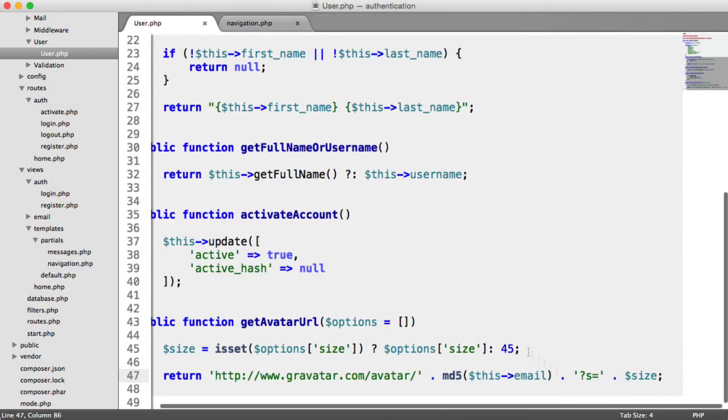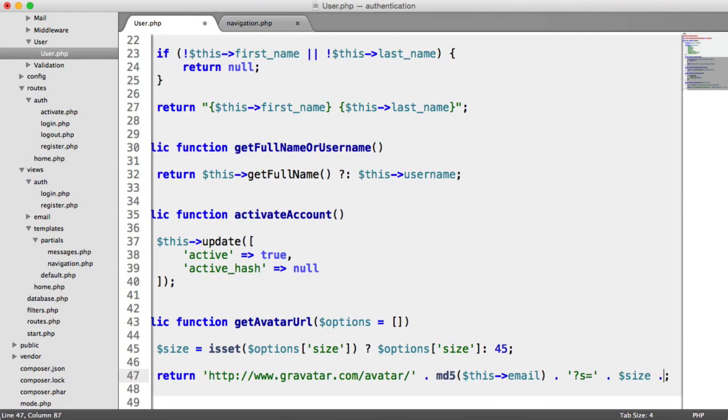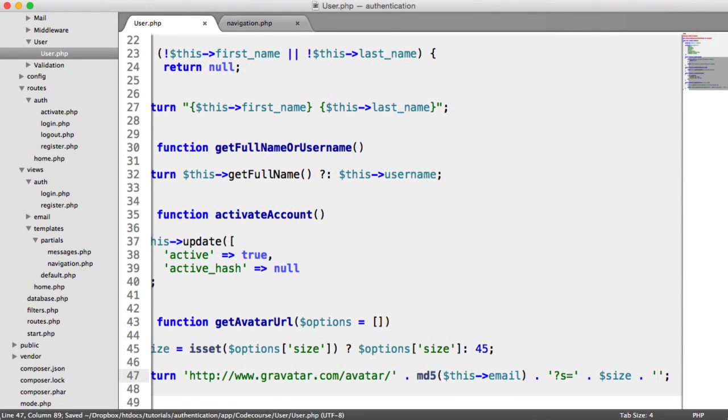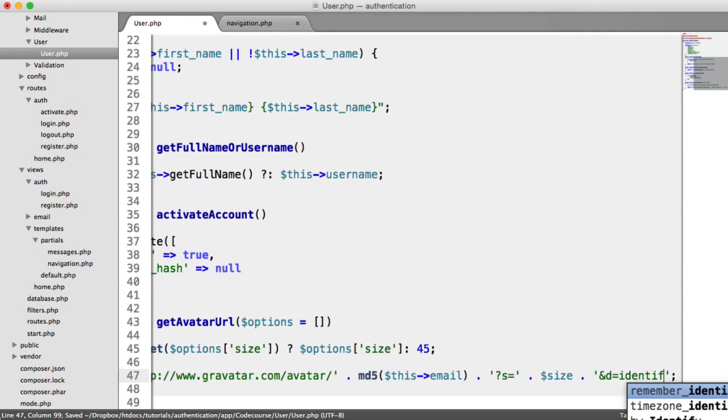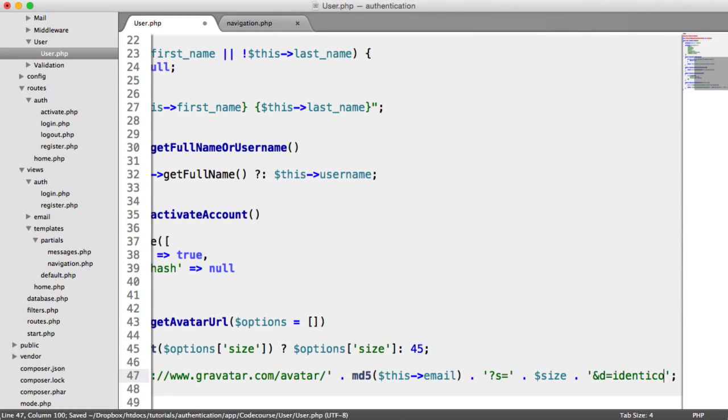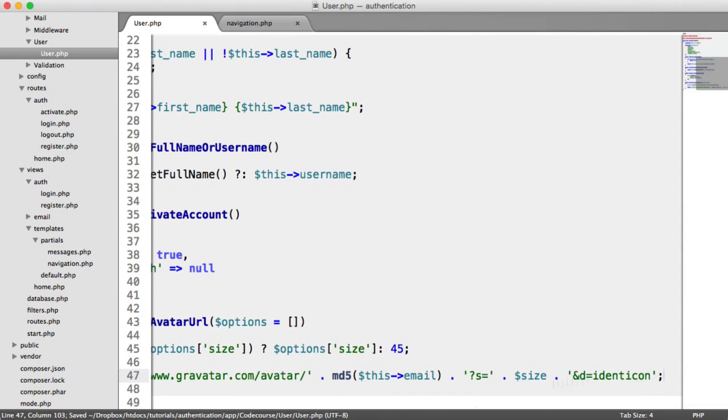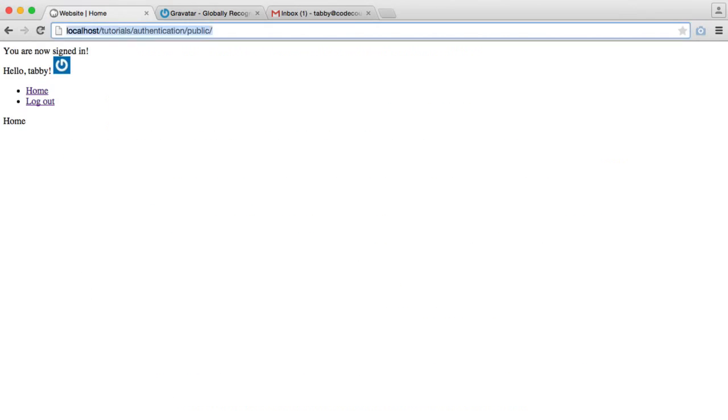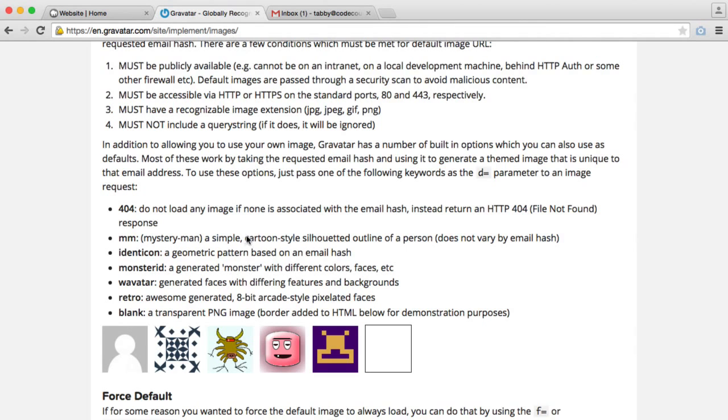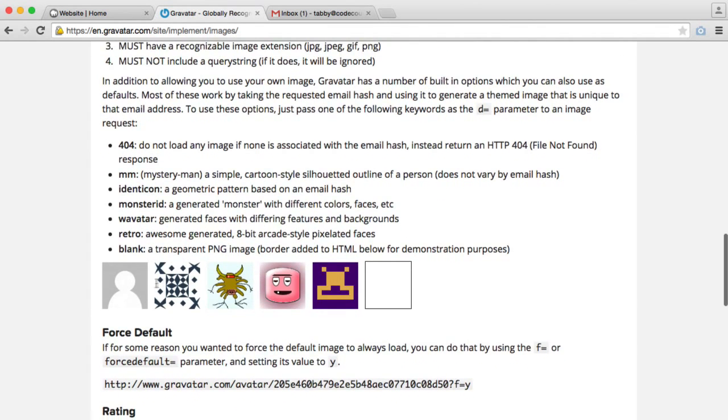So let's go ahead and do this. Over in our user model, let's append on and d equals identicon. And we'll go ahead and refresh here. And then that generates that nice pattern. But you can choose any of these. This is probably the most popular, which is MM.